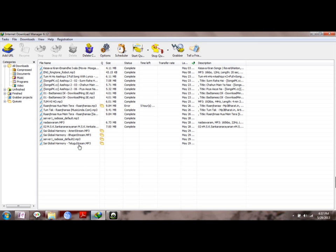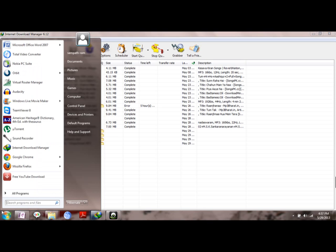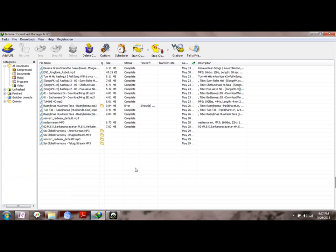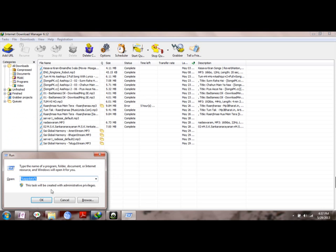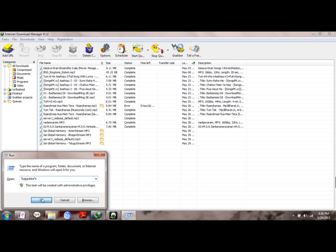So for that, start out by sorting the files by pressing the date modified here. For opening the music files or video files which are not completed, just click the Run command by the shortcut Windows+R. Then type %appdata% and click OK.